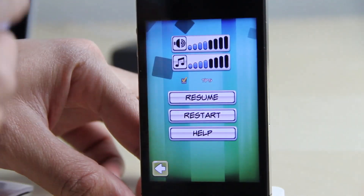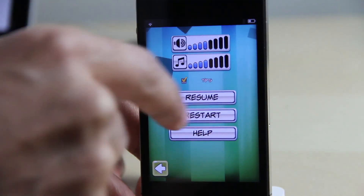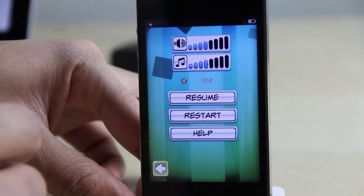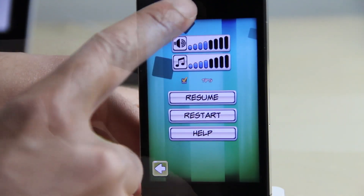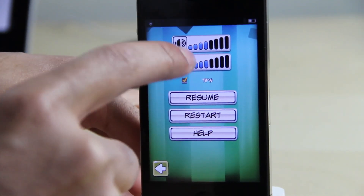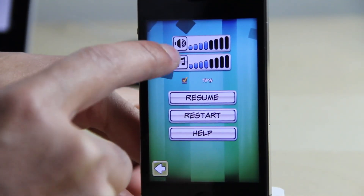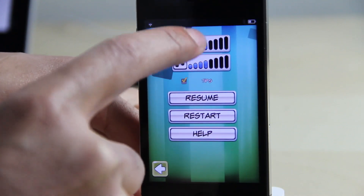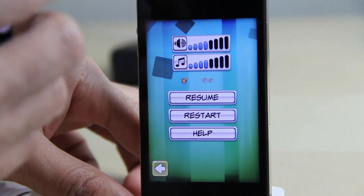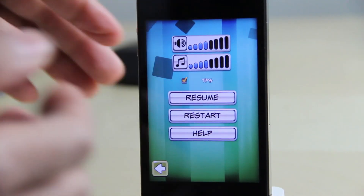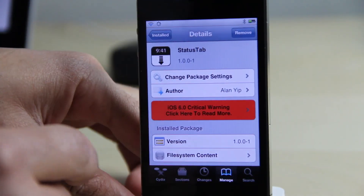So it's super easy. Now one thing to keep in mind about Status Tab is that you have to swipe down right where the clock is — well, where the clock normally is. I have it hidden here. But if you swipe down on the left side like that, you cannot access Notification Center. You have to access Notification Center by pulling down where the clock normally is on the status bar.